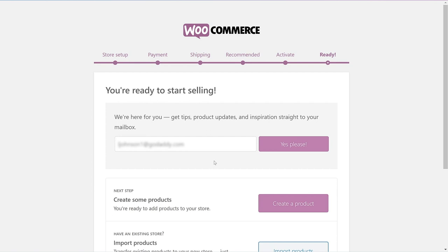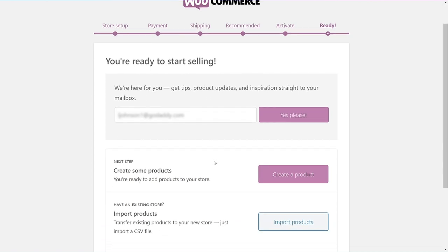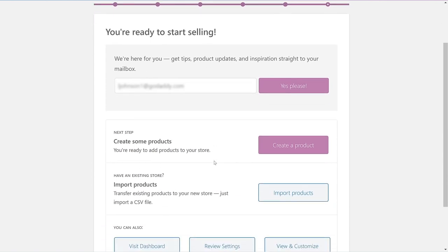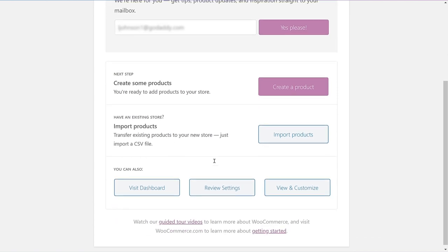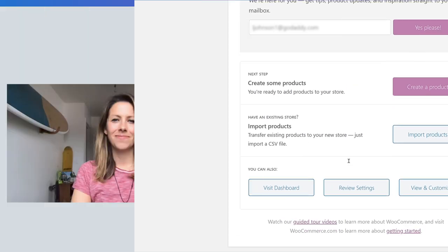At this point, you can sign up to get product updates. Choose to start adding or importing products, or go to your admin dashboard. We'll let you look around and go through these options on your own, but take your time, add your products, and publish your site when you're ready.